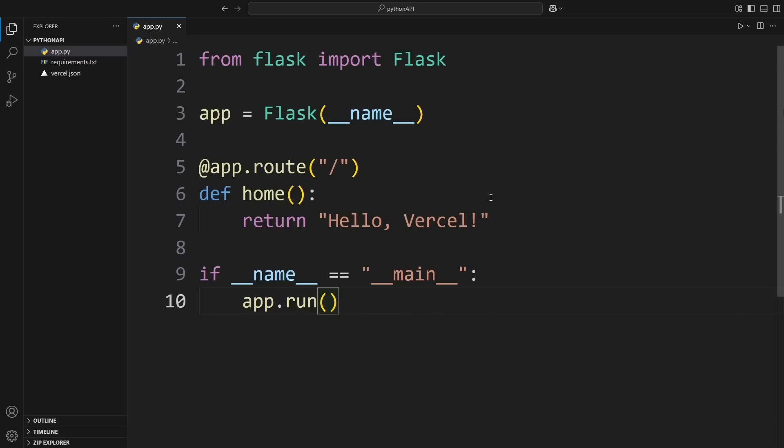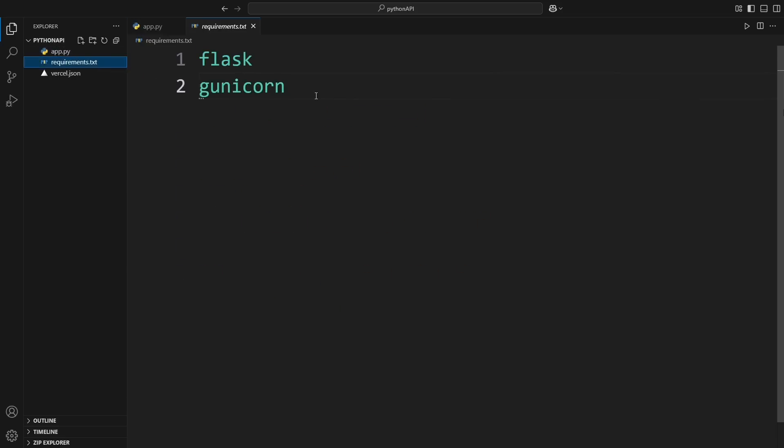Now let's check out the requirements.txt file. This is where we list all the dependencies our app needs. We add Flask because, well, it's a Flask app. And we also add Gunicorn, which is a lightweight WSGI server that helps run our app smoothly on Vercel.